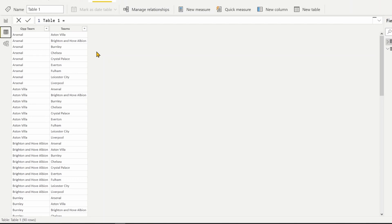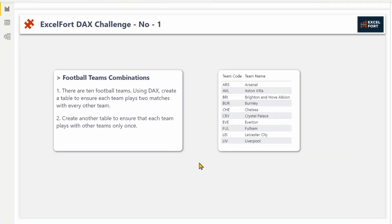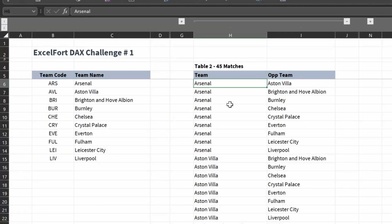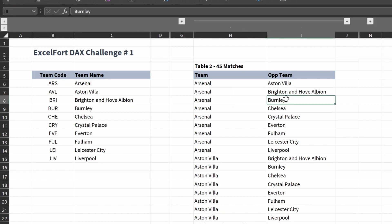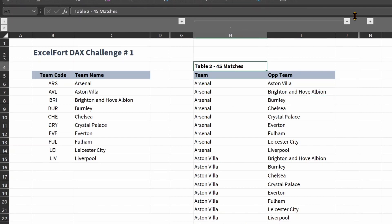Let's now move on to the second part of the challenge. It basically asks us to create another table where each team will play with every other team only once. Let's have a look at the data in the Excel file — this is the expected table with two columns and 45 matches. There's a tricky part to this question.